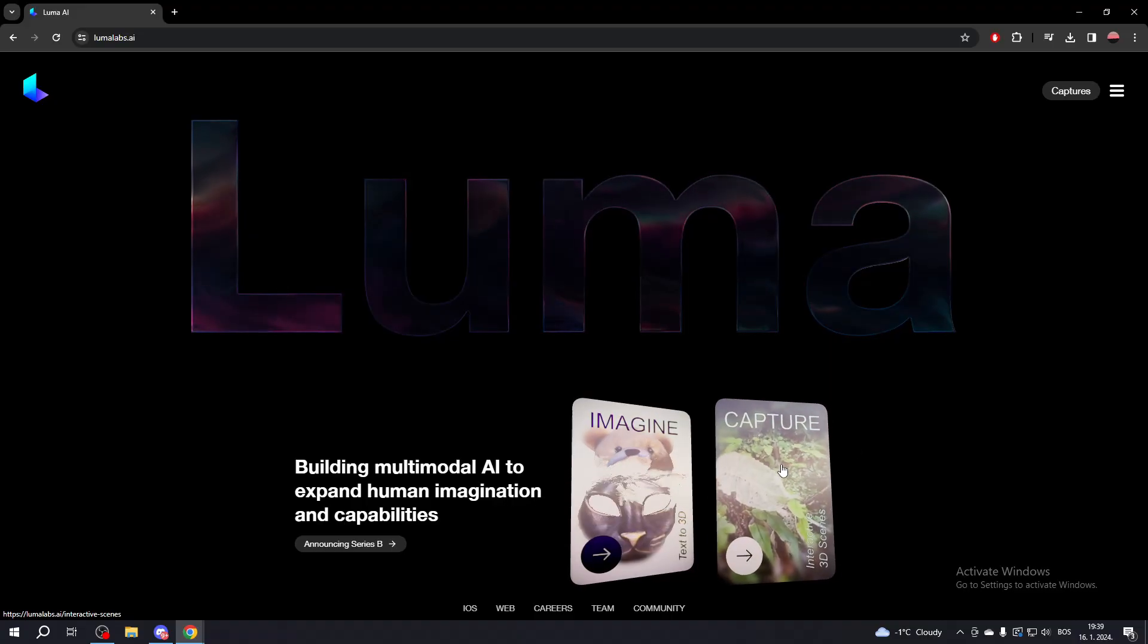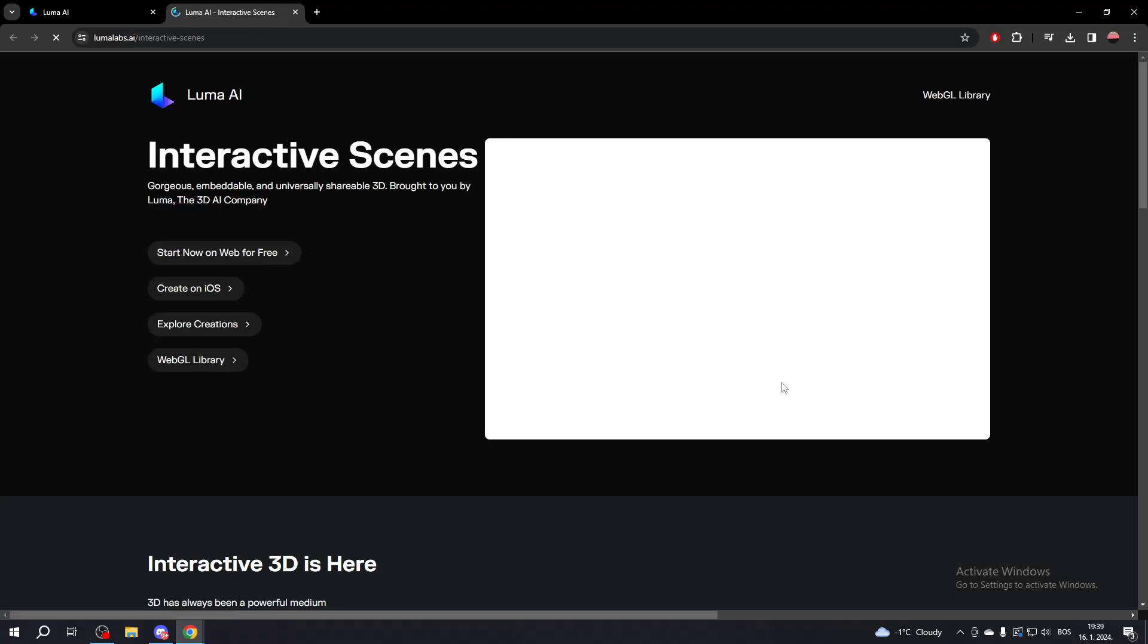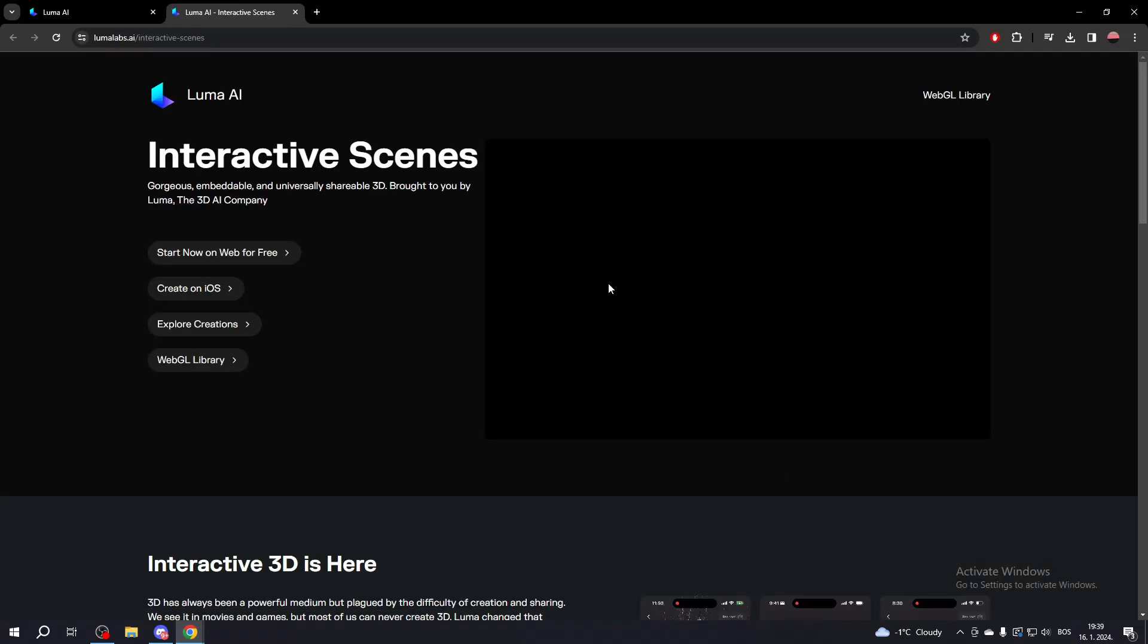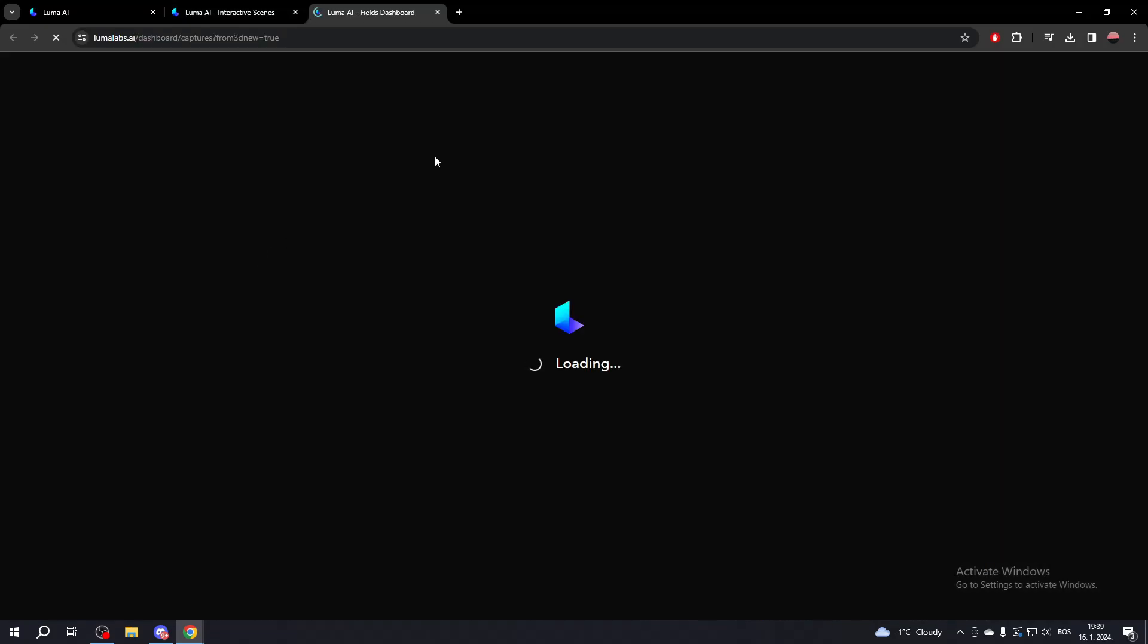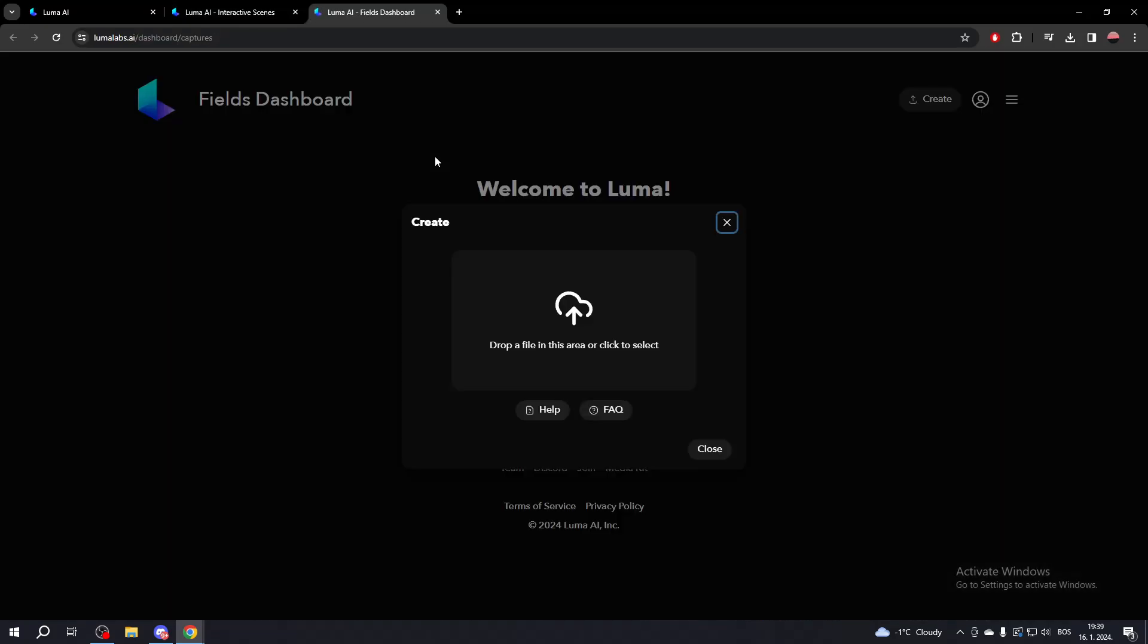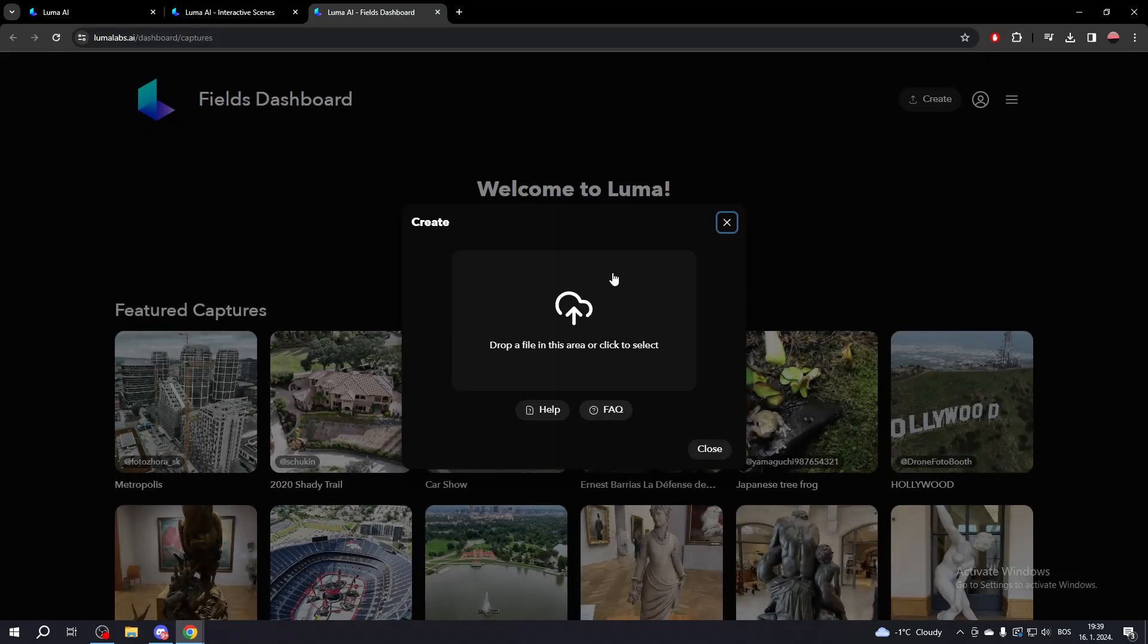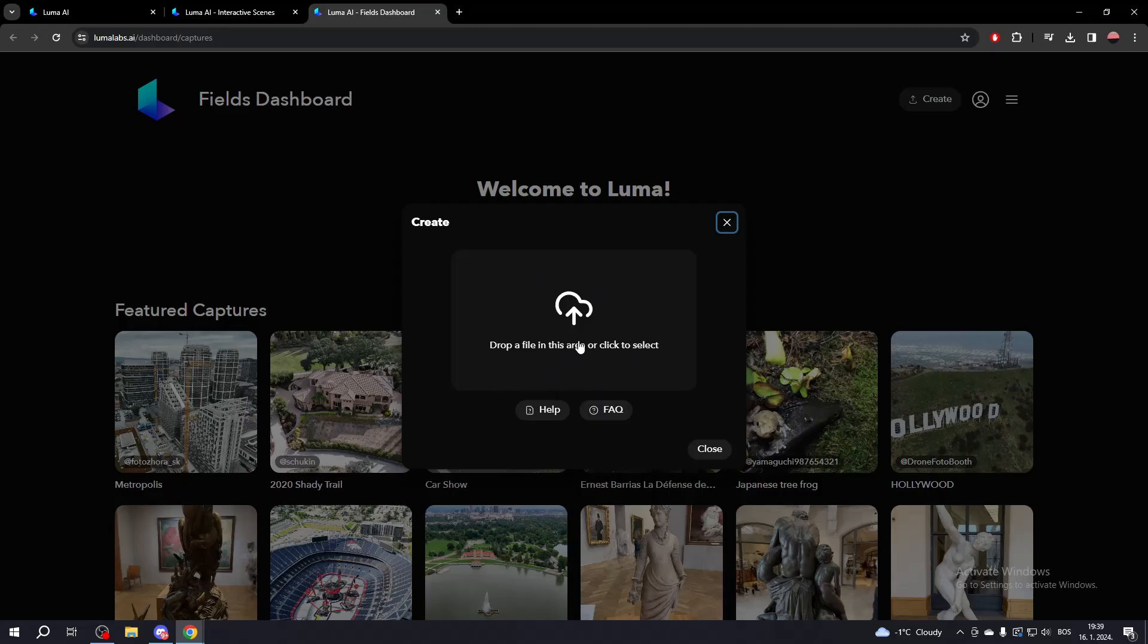If you click the Capture tab, you can choose to do it on iOS or on the web. If you go on the web, simply input a video that captures your object, making sure it's recorded from all sides, top and bottom if possible. This is also the same for iOS.